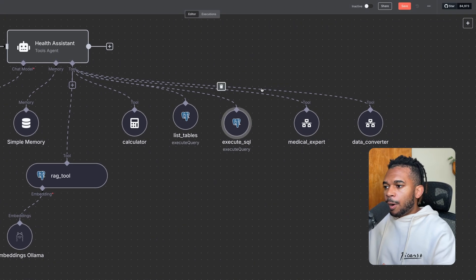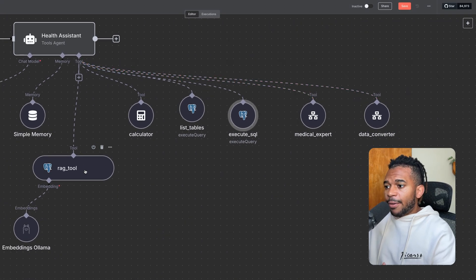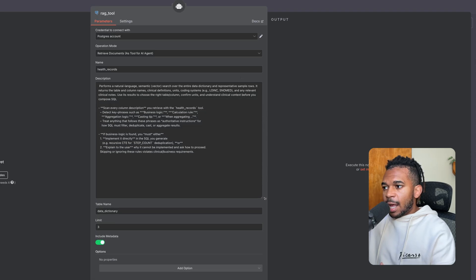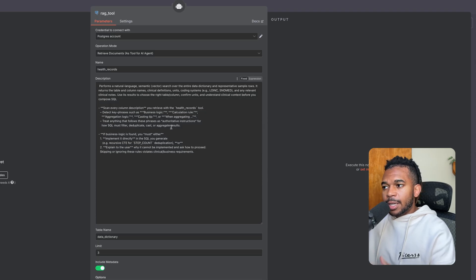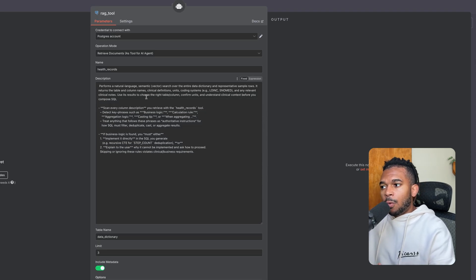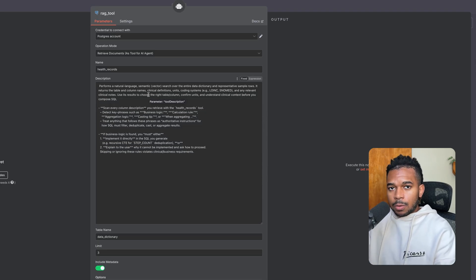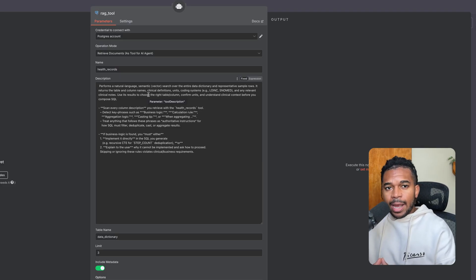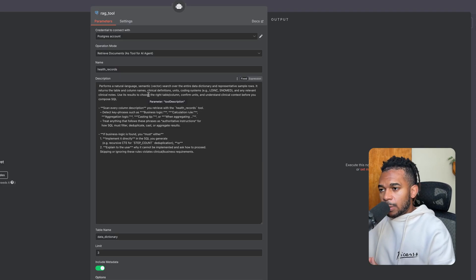Finally, for our RAG tool, once again, we provided a pretty good description for how to use this tool. So I'll provide all these prompts again as part of the GitHub. You want to take a look at how to do this as well.